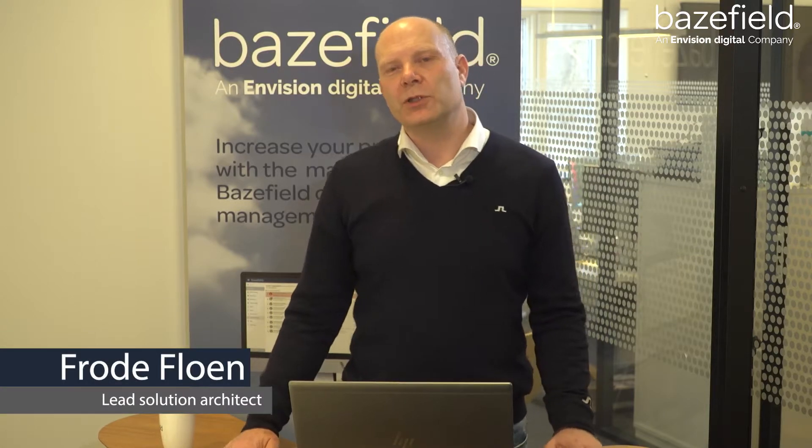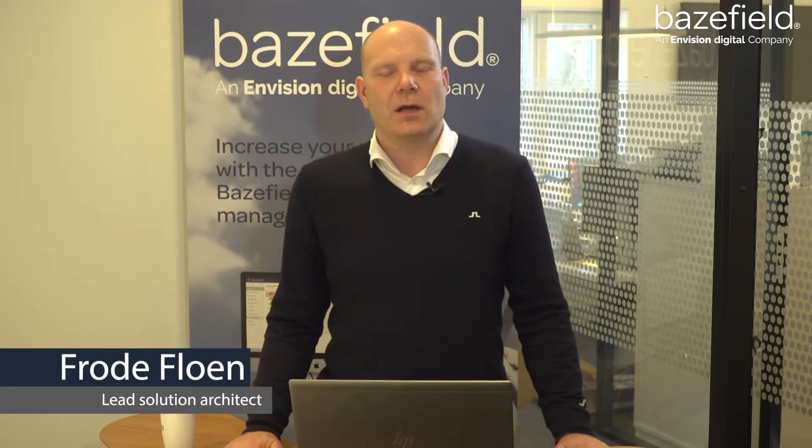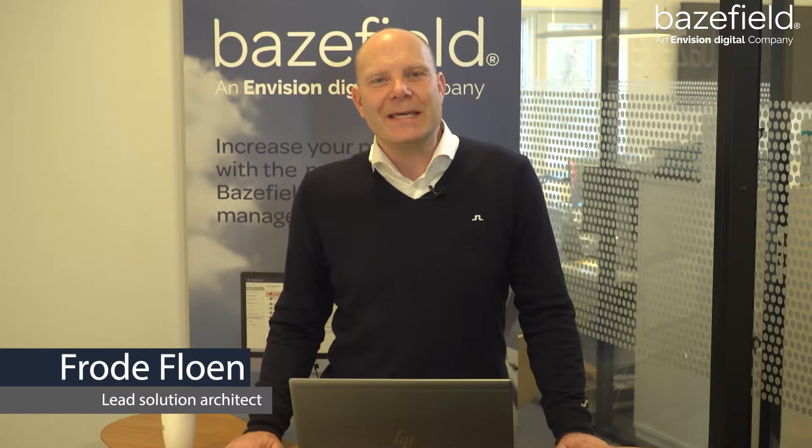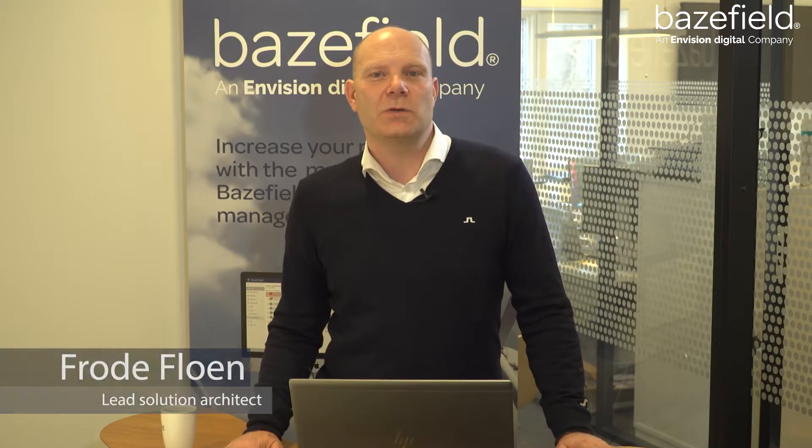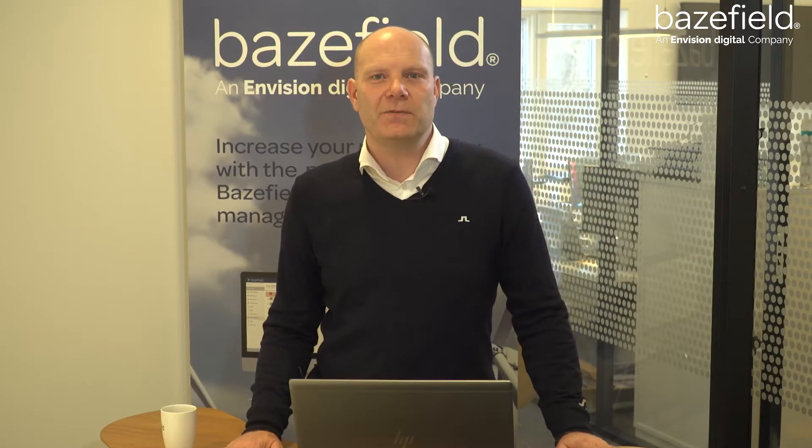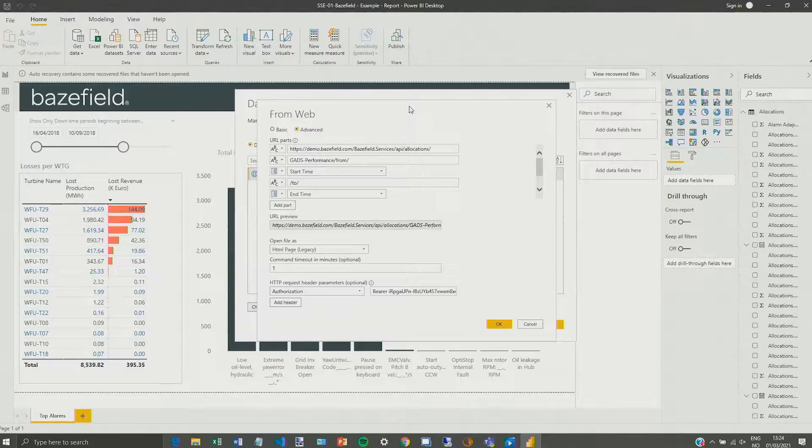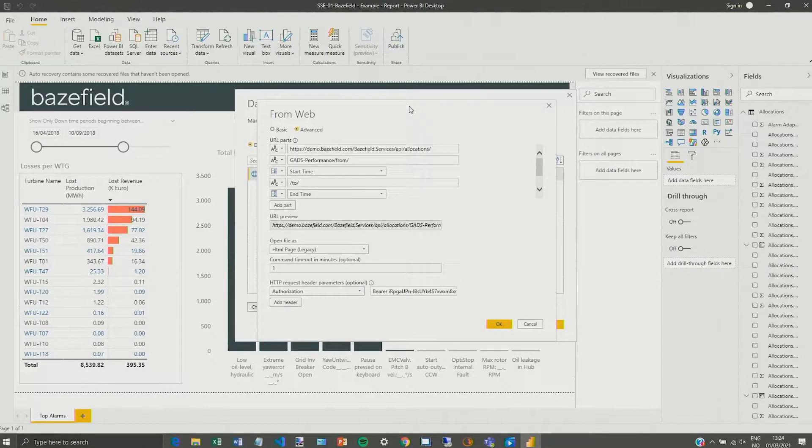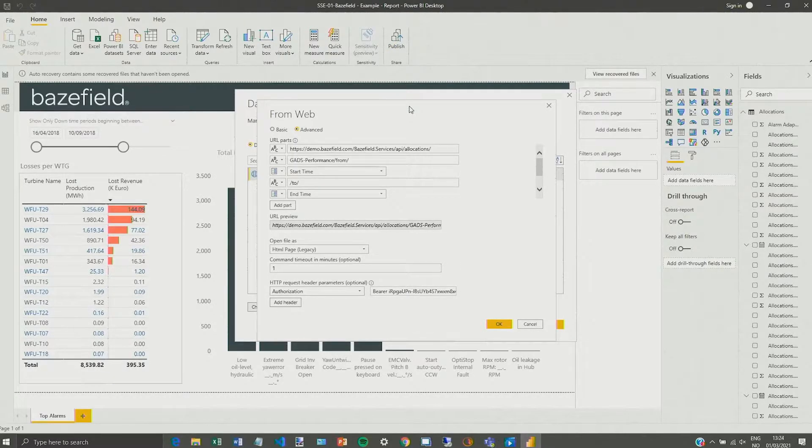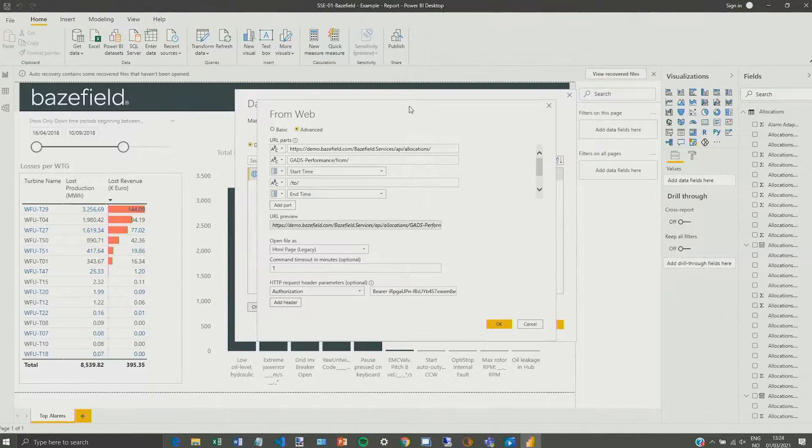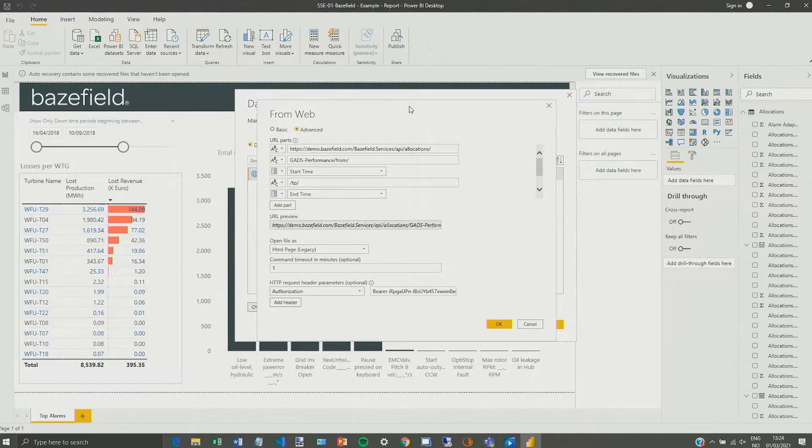Welcome to this video where I will show an example of how easy and user-friendly Basefield really is. I often get questions whether we support an API or not.